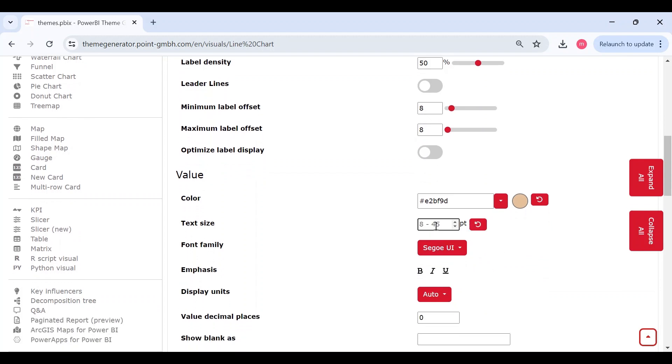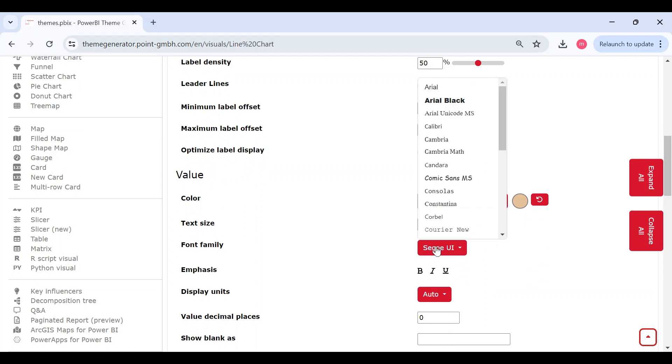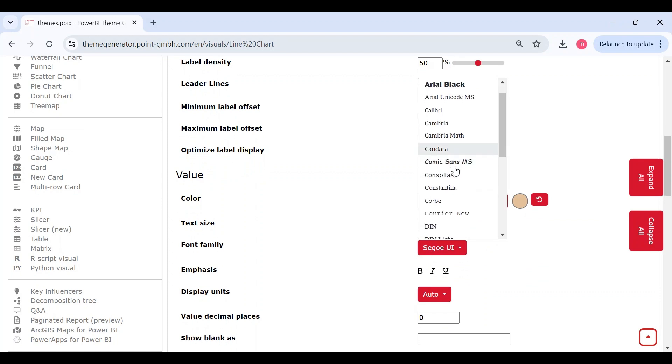And font size to be 10, and I'll also set font style as this one.